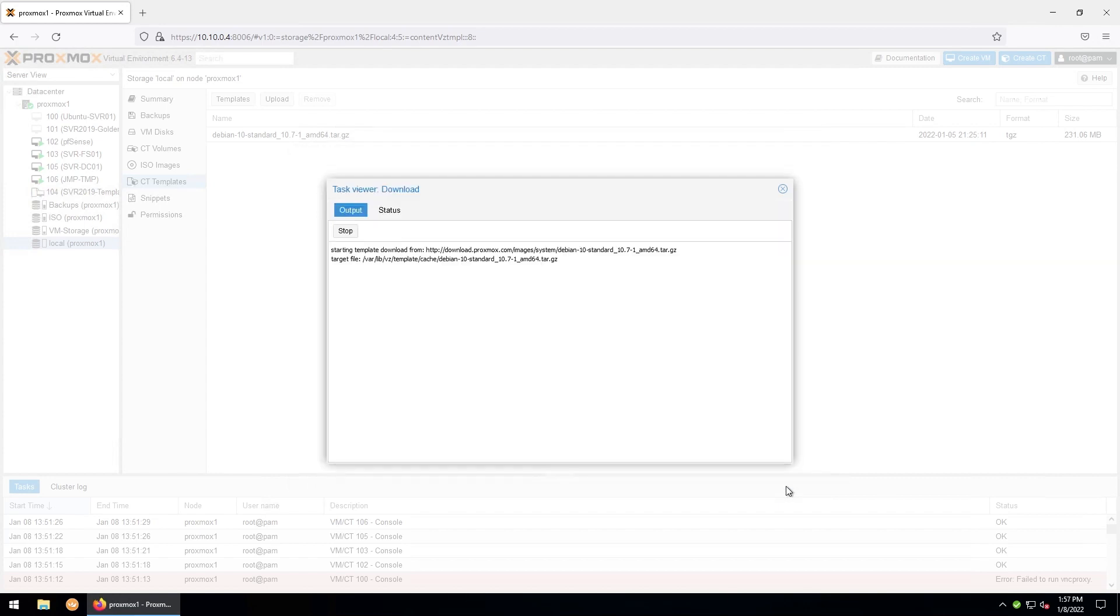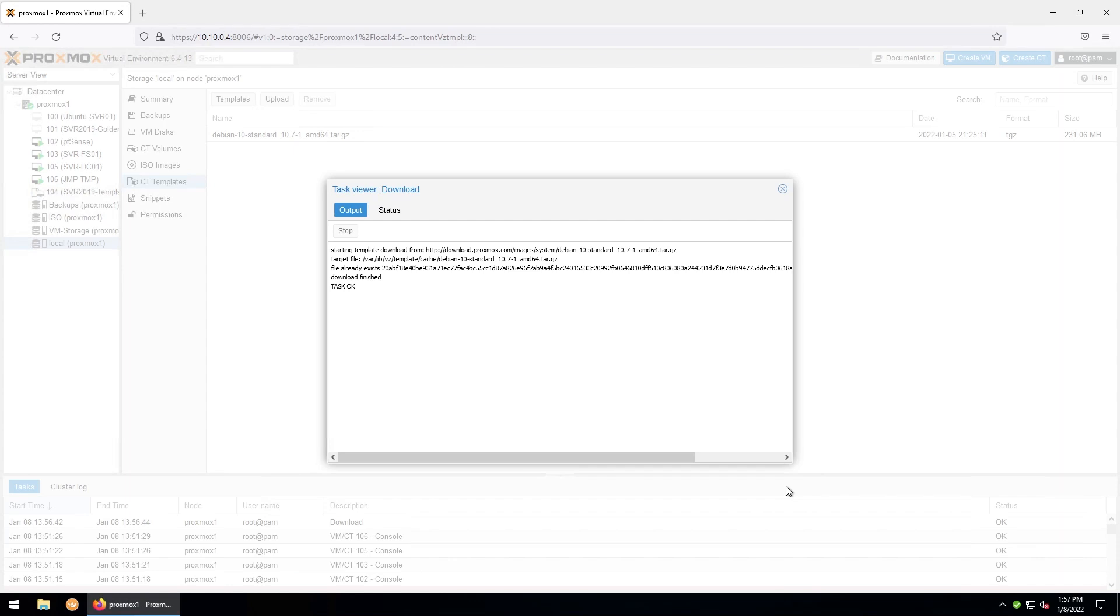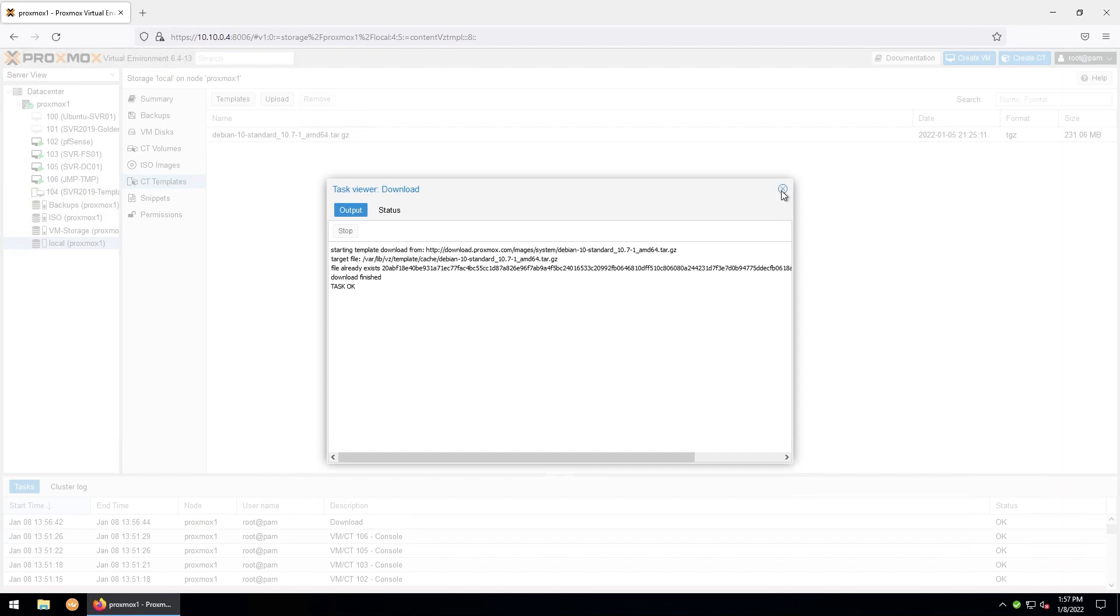This usually takes a minute or two to download. I already have the template downloaded on this machine, so it gave me a message stating that the file already exists. Once your template is downloaded and ready to go, you can go ahead and close out of here. And then in the top right, we will click create container.